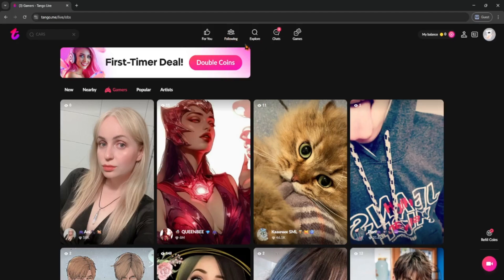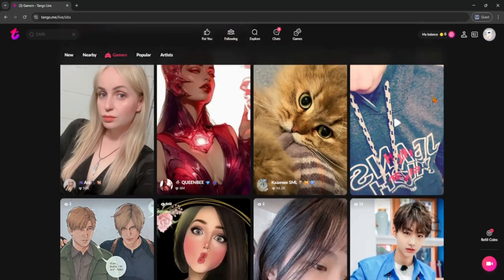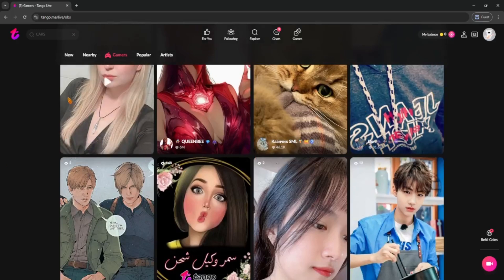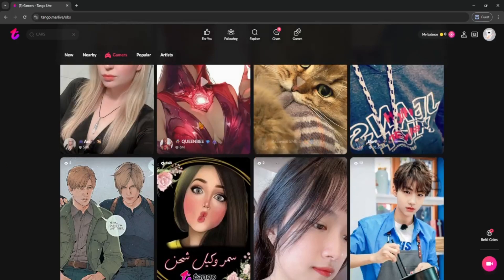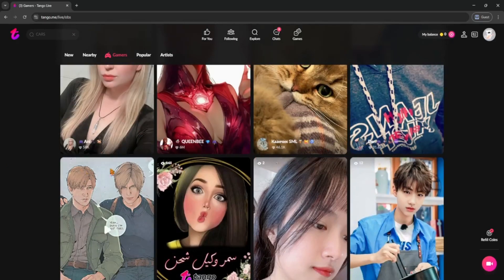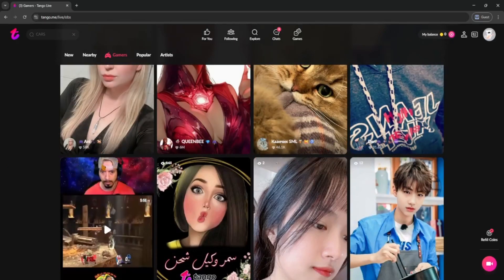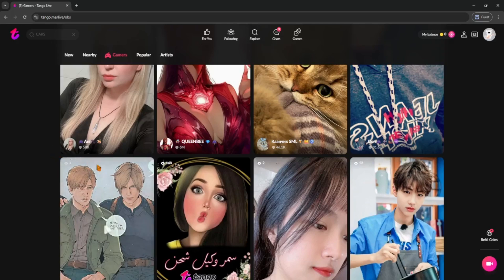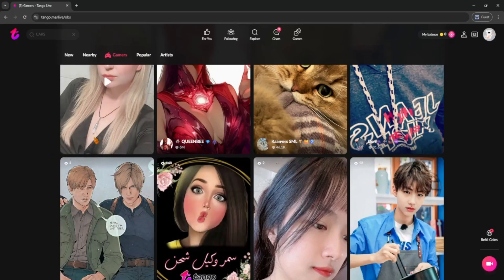After that, you'll land on the home feed where you'll see tons of live streams happening in real time. To watch a stream, just tap on anyone who's live. You can send messages in the chat, send virtual gifts, or just chill and watch. If you like someone's vibe, hit the follow button so you get notified when they go live again.